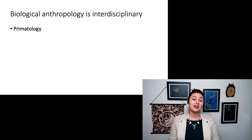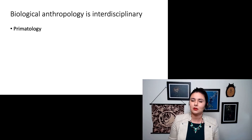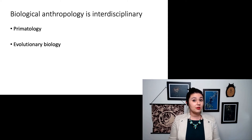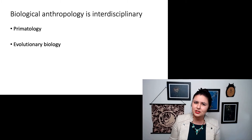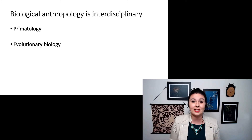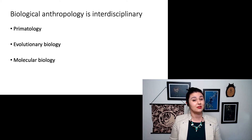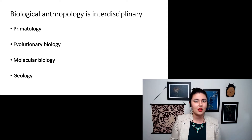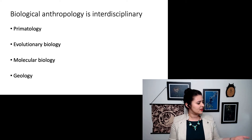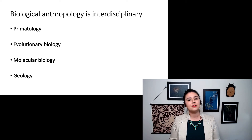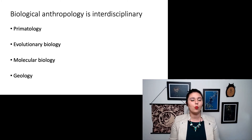We'll be pulling a lot from primatology — that's actually where we're going to start out, understanding other primates so we can learn more about ourselves. We also do a lot with evolutionary biology: how does evolution work, how do species change over time, and how can we use that to understand how humans came to be? We'll also be pulling from molecular biology and how genetics can help us understand who we are. And we'll even be pulling a little from geology, because if we're going to look backwards in time, geology has figured out how to understand the ordering of rock layers so we can have an idea of what happened when.